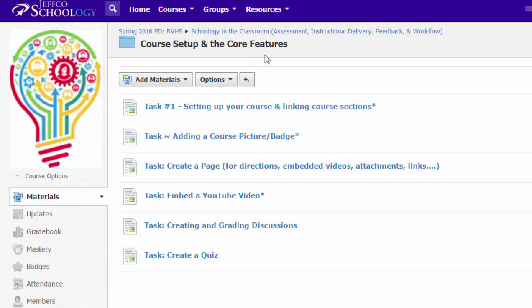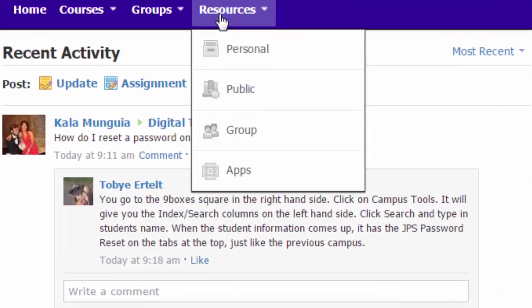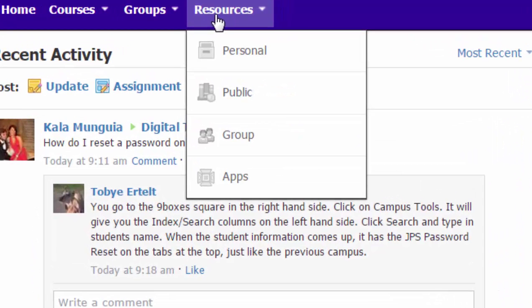So before we get started, you'll need to make sure you have the YouTube app added to your Schoology account. Go into the resources menu, which is in the banner across the top, and go into apps.